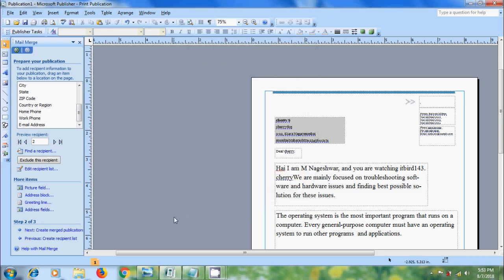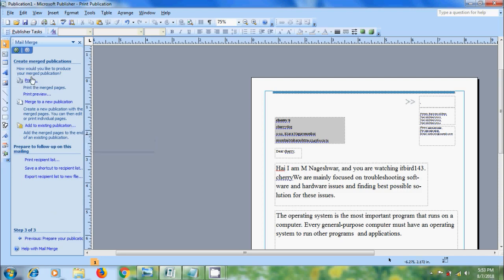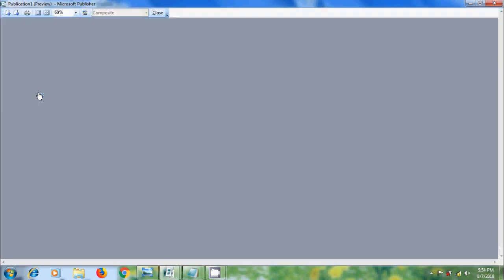After we complete Mail Merge publication, click on next create merged publication. In the Mail Merge task pane, under create merged publications, we can print our merged publication and preview our merged publication to see how it will look before we print.